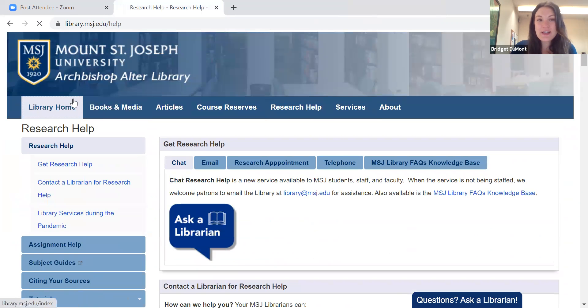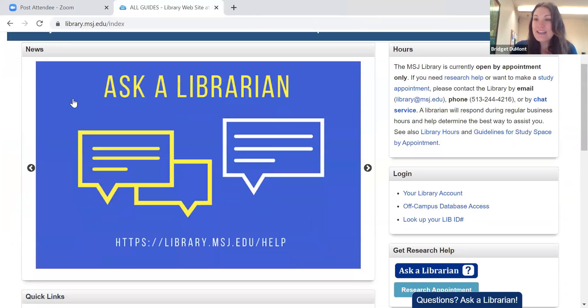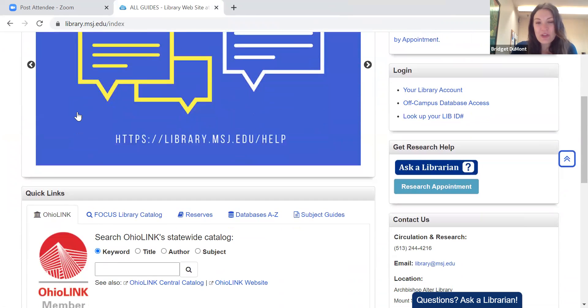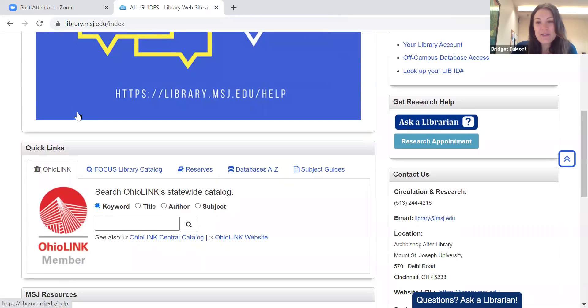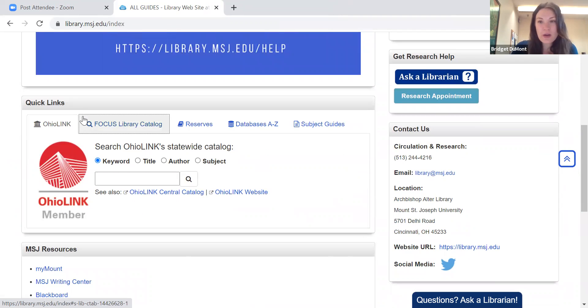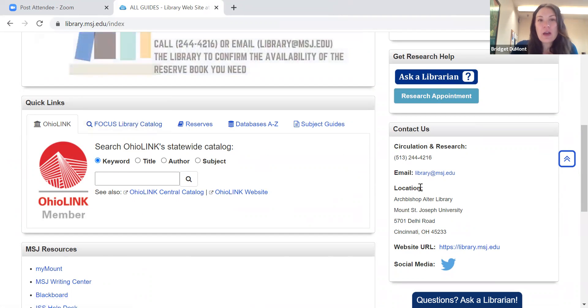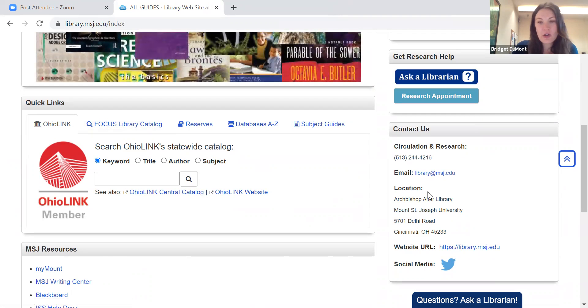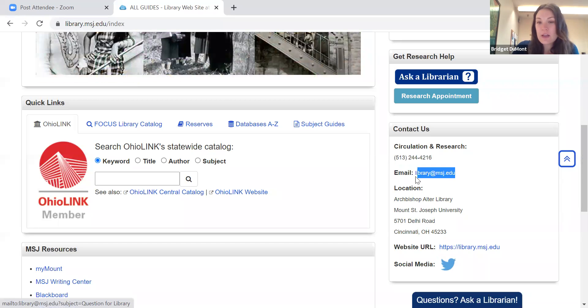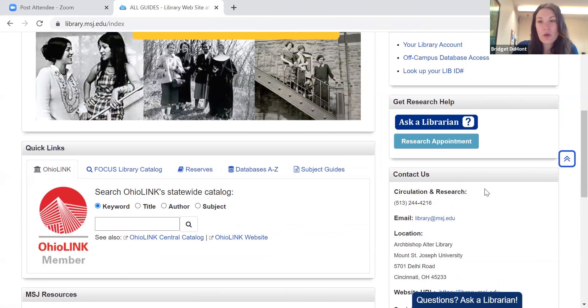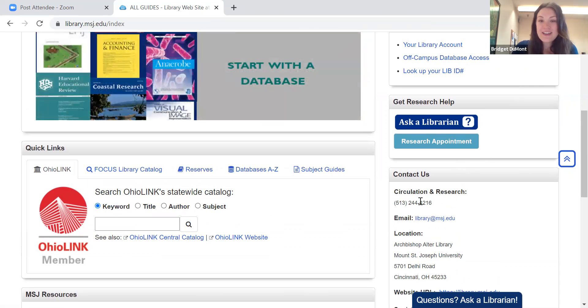And that was the library website — it was very nice going over it with you today. Again, my name is Bridgette Dumont, and I am more than happy to answer any questions you may have or help you with your research. Here is our library number and our email account if you ever want to get a hold of us. Thank you so much for walking through this with me today. Bye.